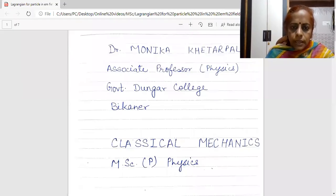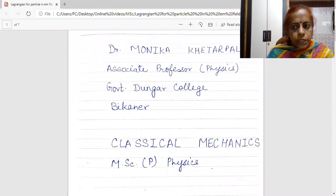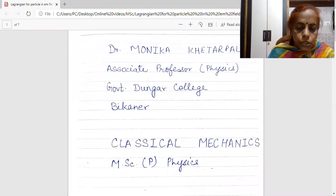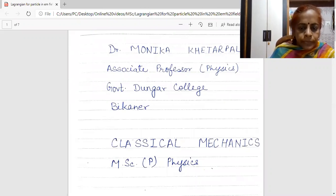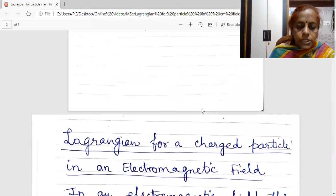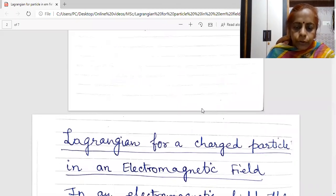Good morning students. I am Dr. Monica Khetarpal, Associate Professor of Physics in Government Dunger College, Bikaner. In my lecture series of Classical Mechanics, today I will deliver my lecture on Lagrangian for a charged particle in an electromagnetic field.